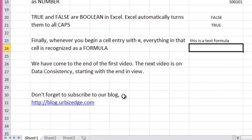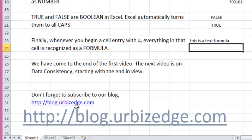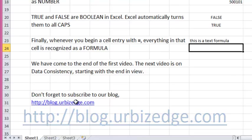Thank you, and don't forget to subscribe to our blog.